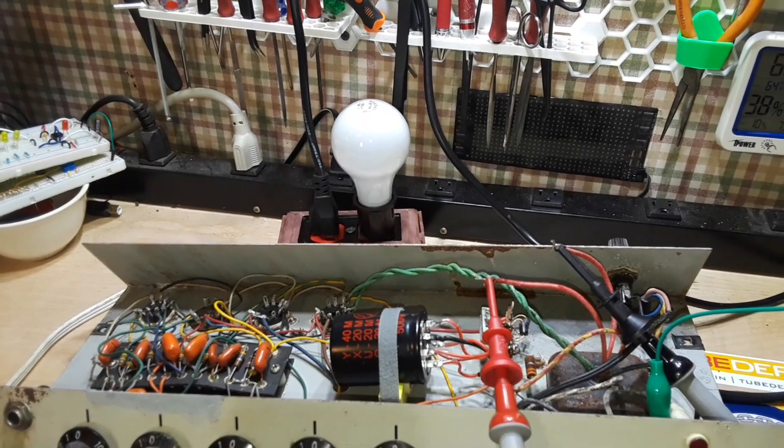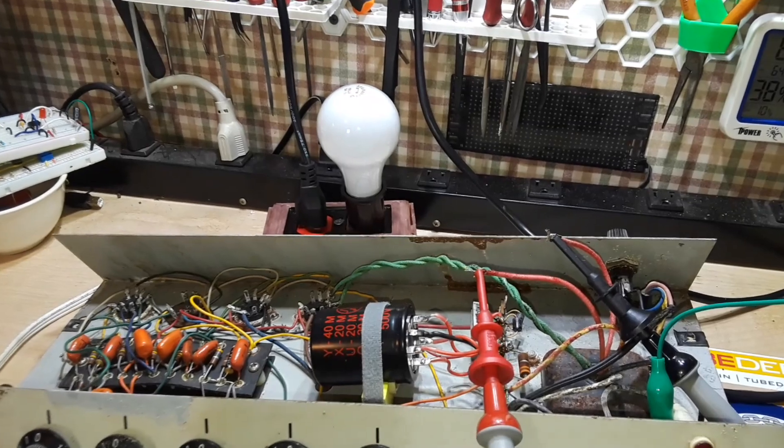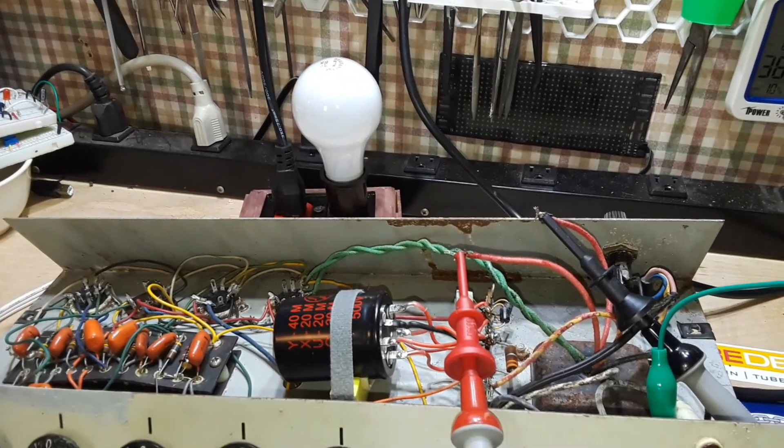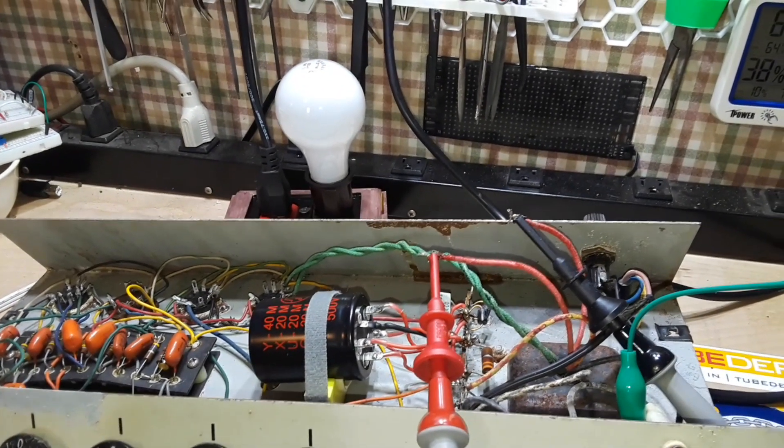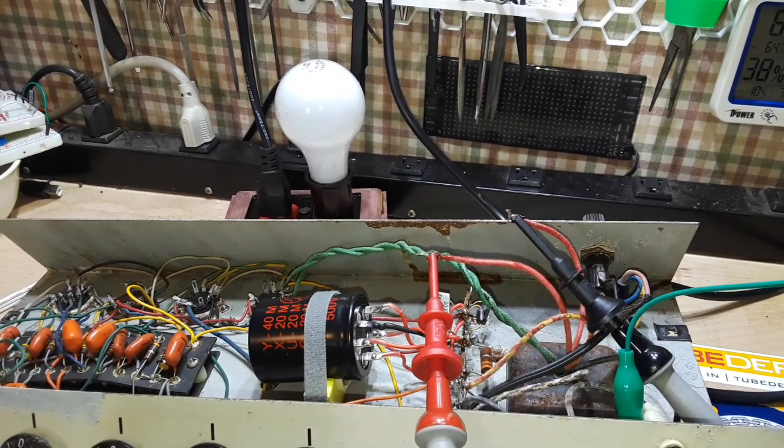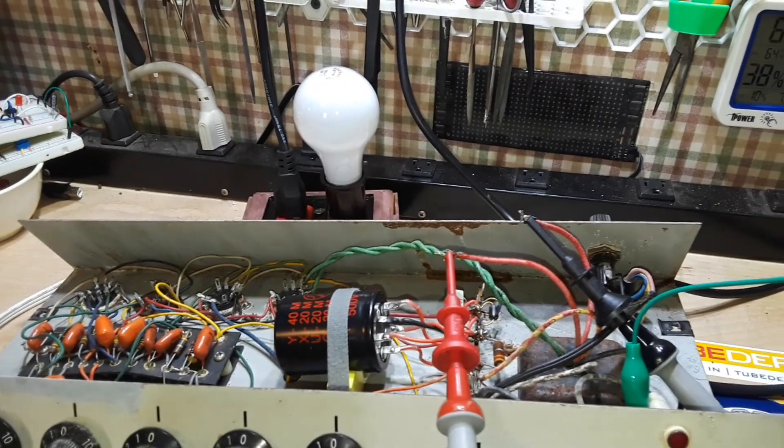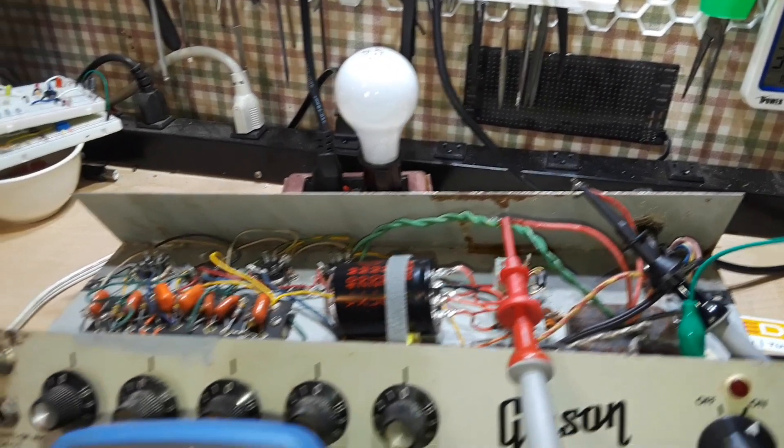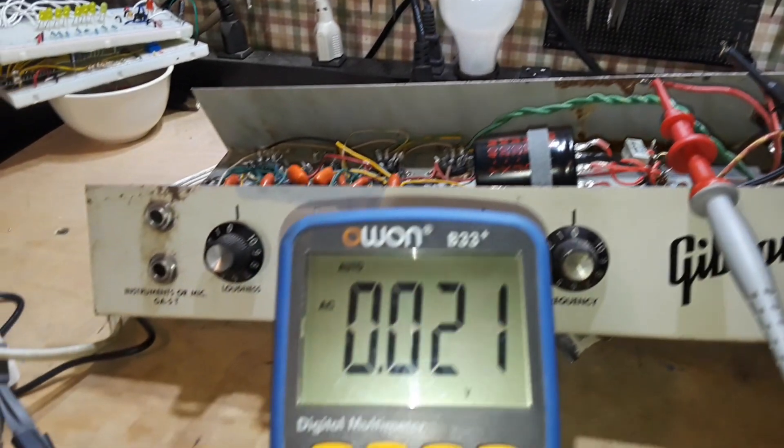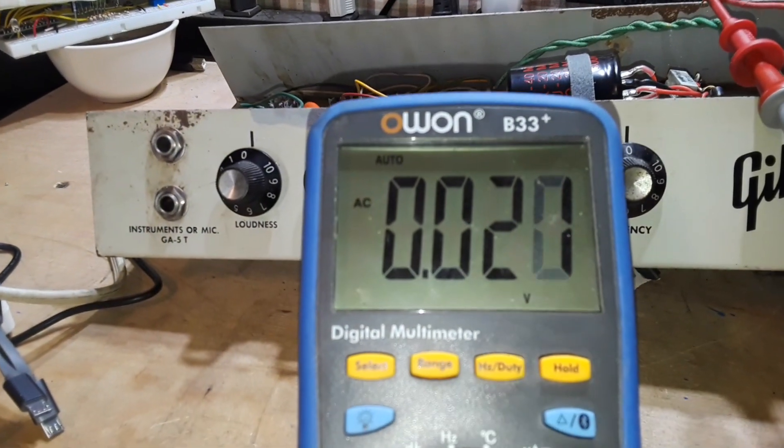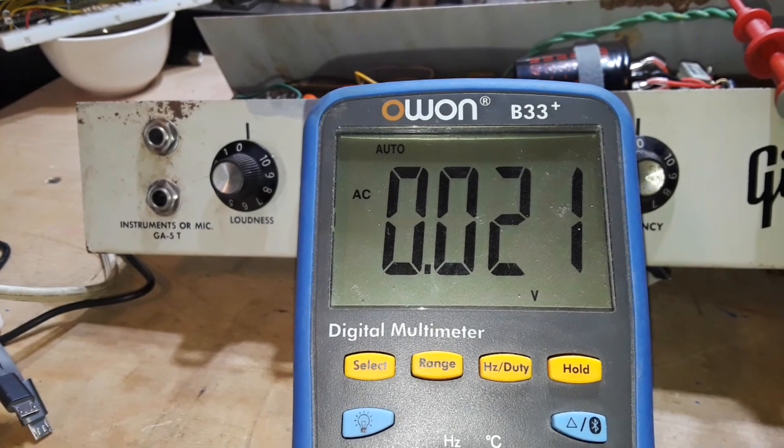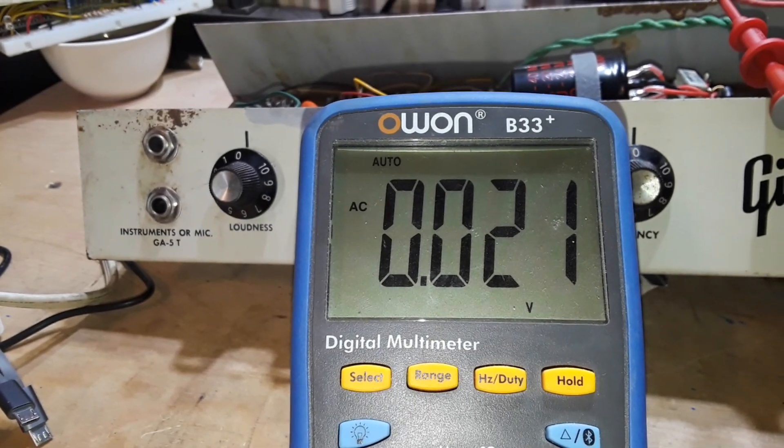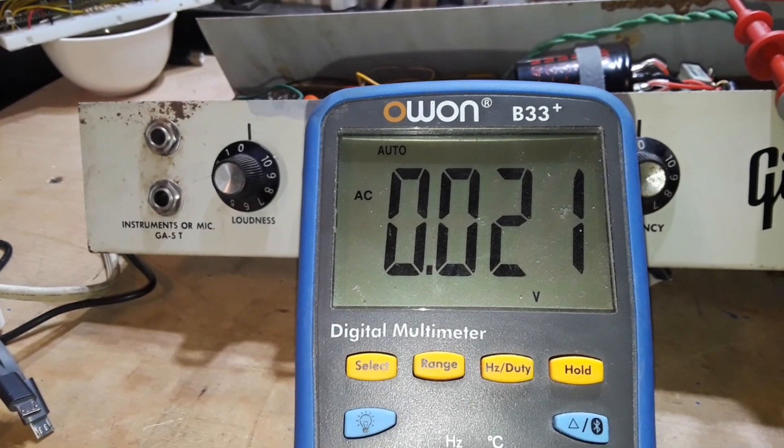We got nothing there. We should be seeing considerably high voltage off of those B plus wires, and what we're seeing is nothing.